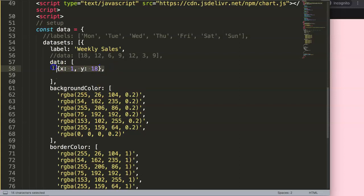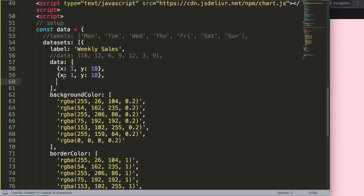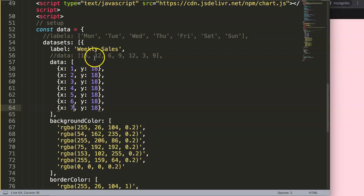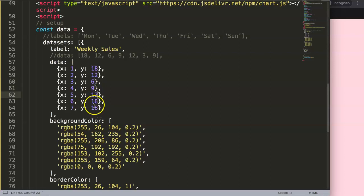And I'm going to paste it in seven times. Of course, if you're working with JavaScript arrays, index value zero is what we call the first element. So we have one, two, three, four, five, six, and seven. And what I want for the y values: twelve, six, nine, twelve, three, and nine. So we have this.